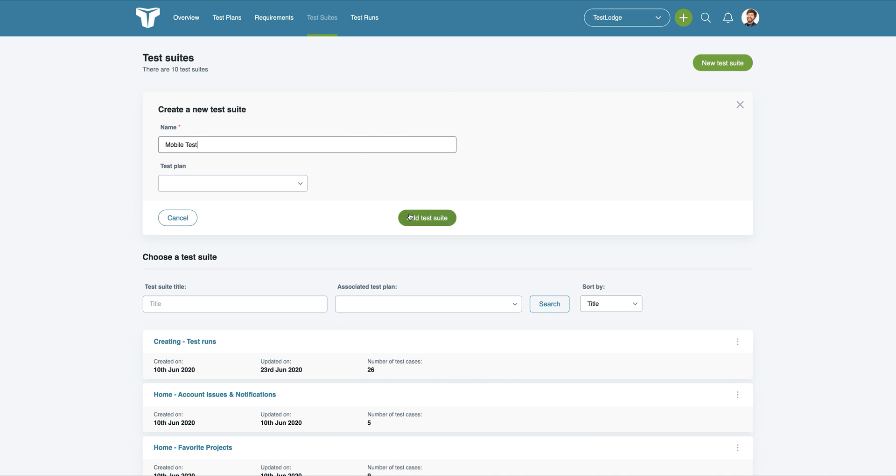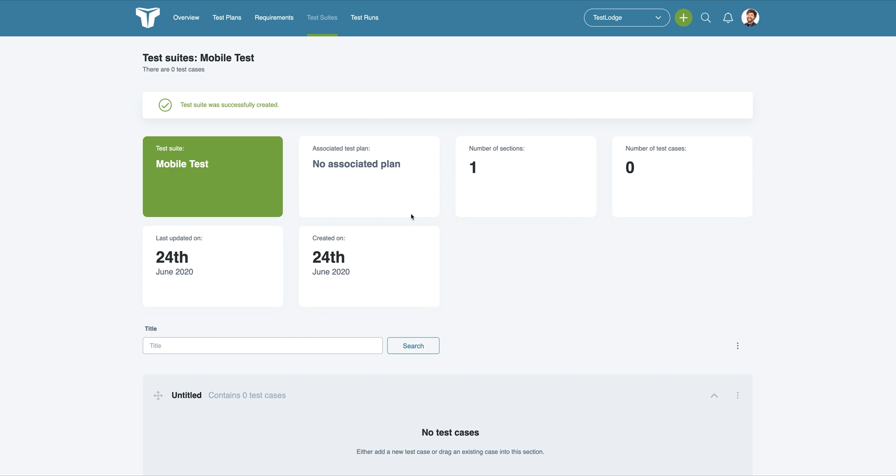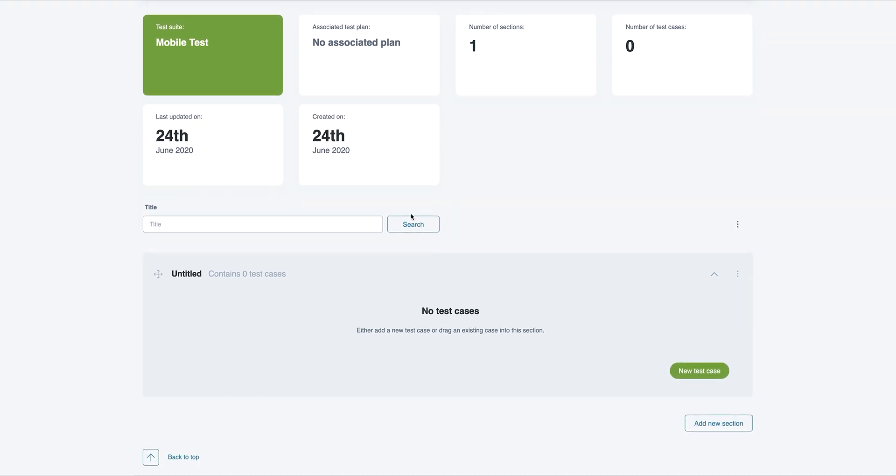Once you've created your test suite, you can go on to create a new test case. To do this, click the new test case button at the bottom of each section.